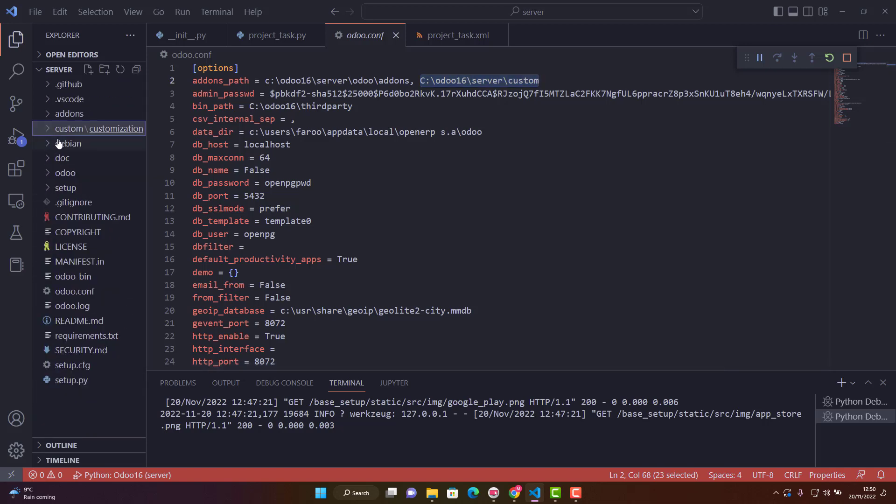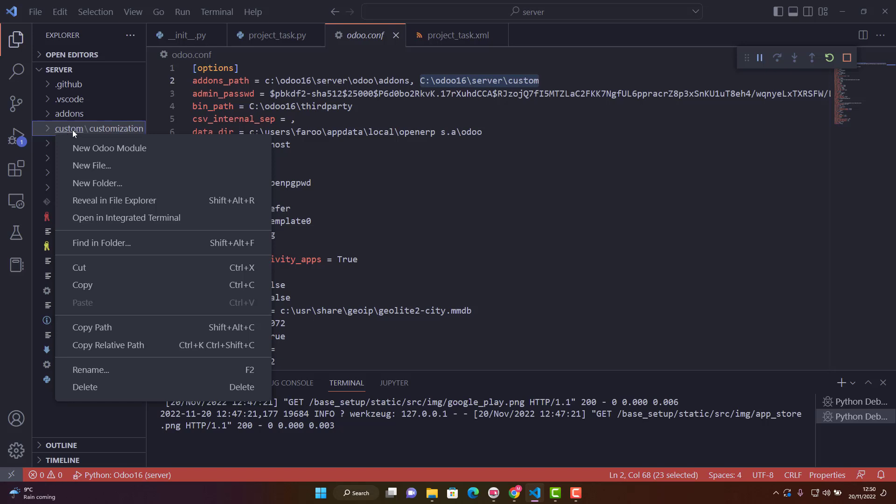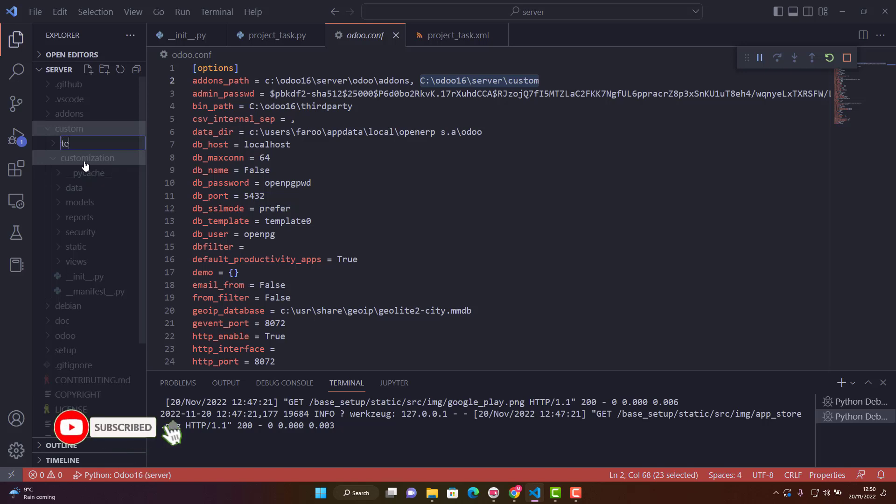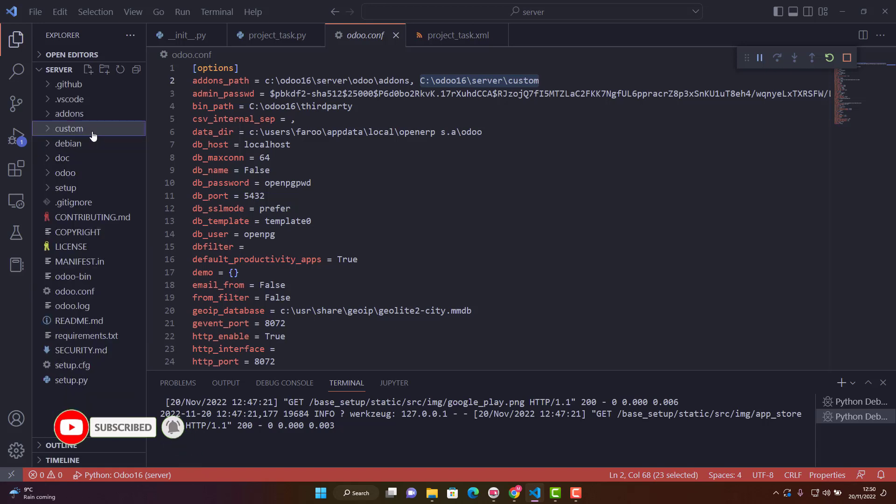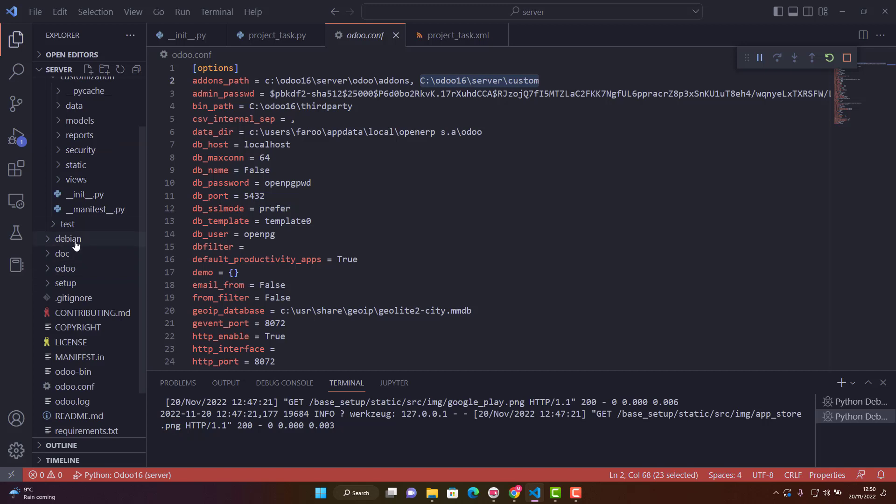Then we need to create a new folder in our custom module folder. I'll call it test. Now I have a test folder here with nothing in it.